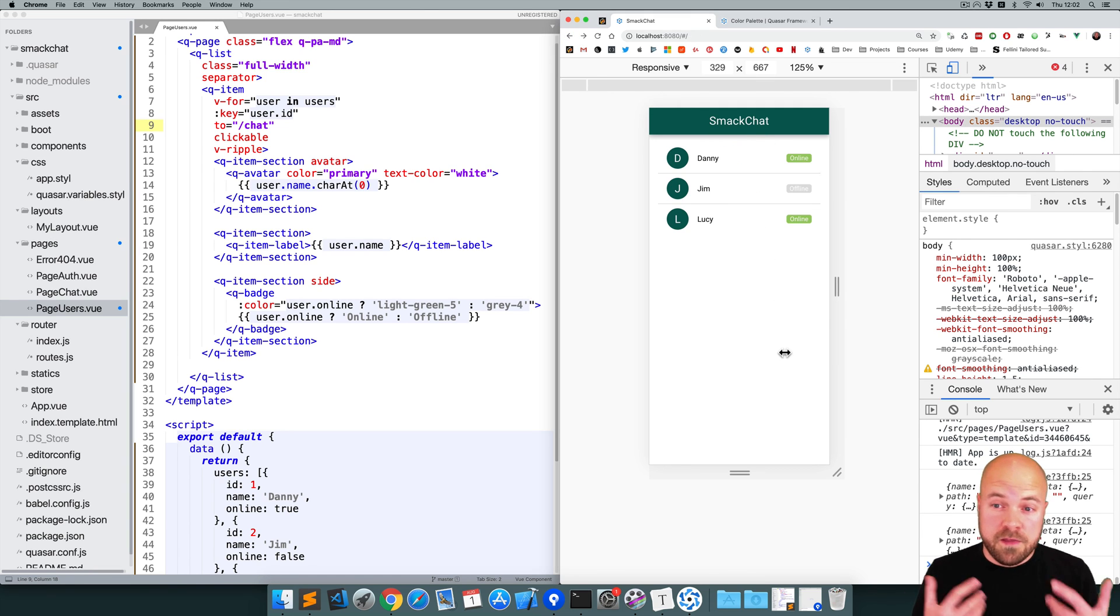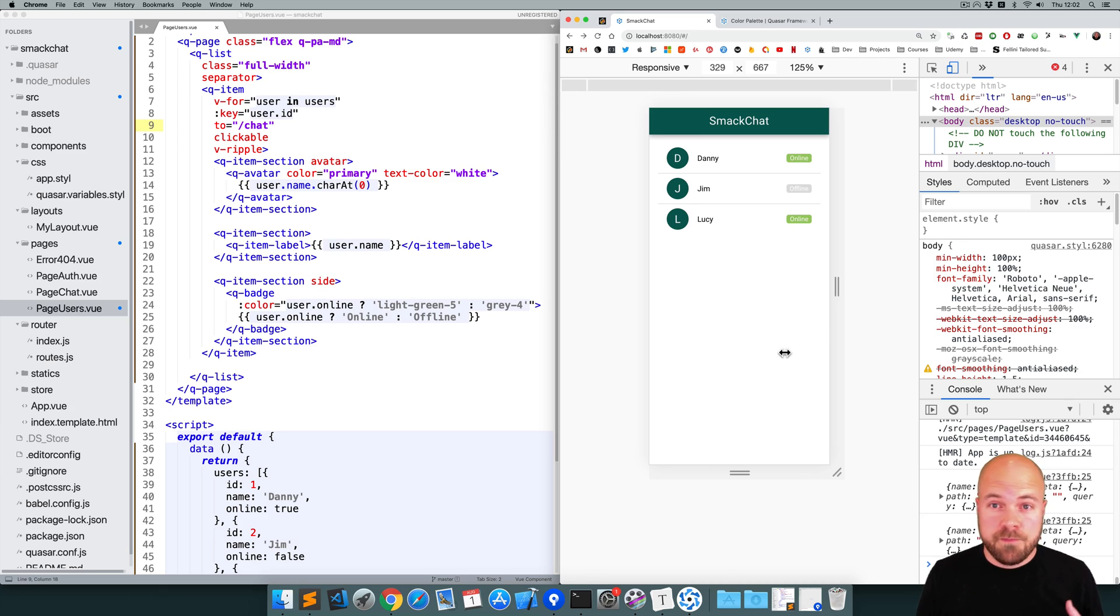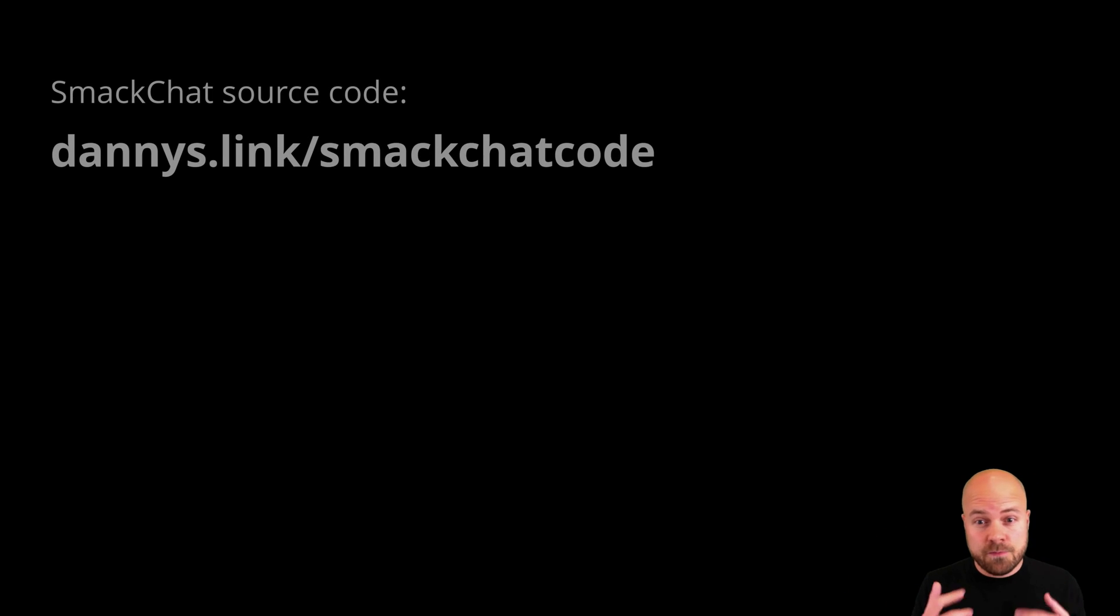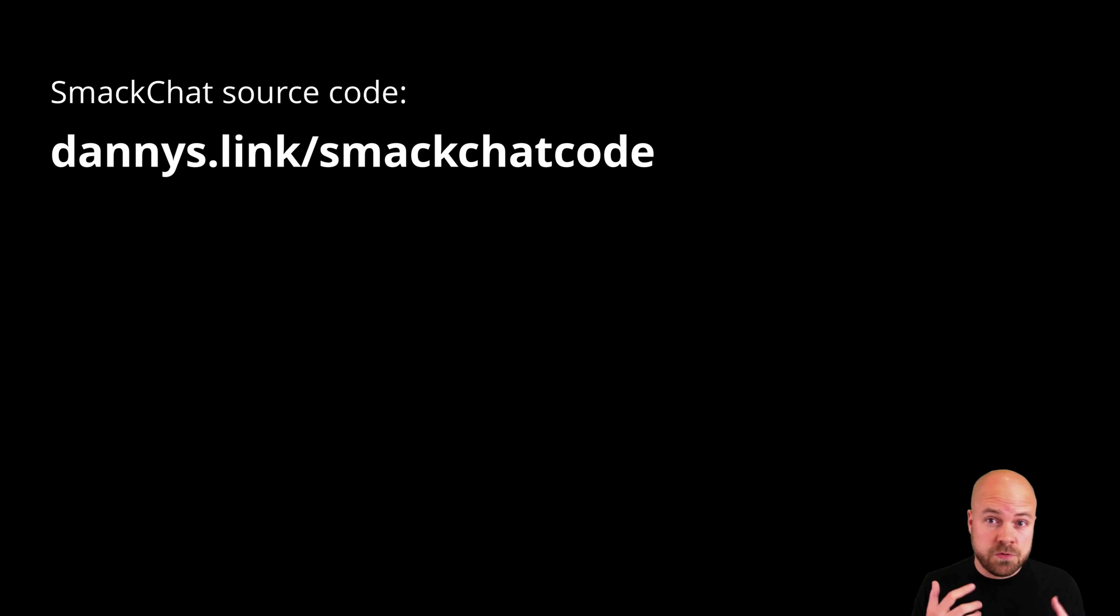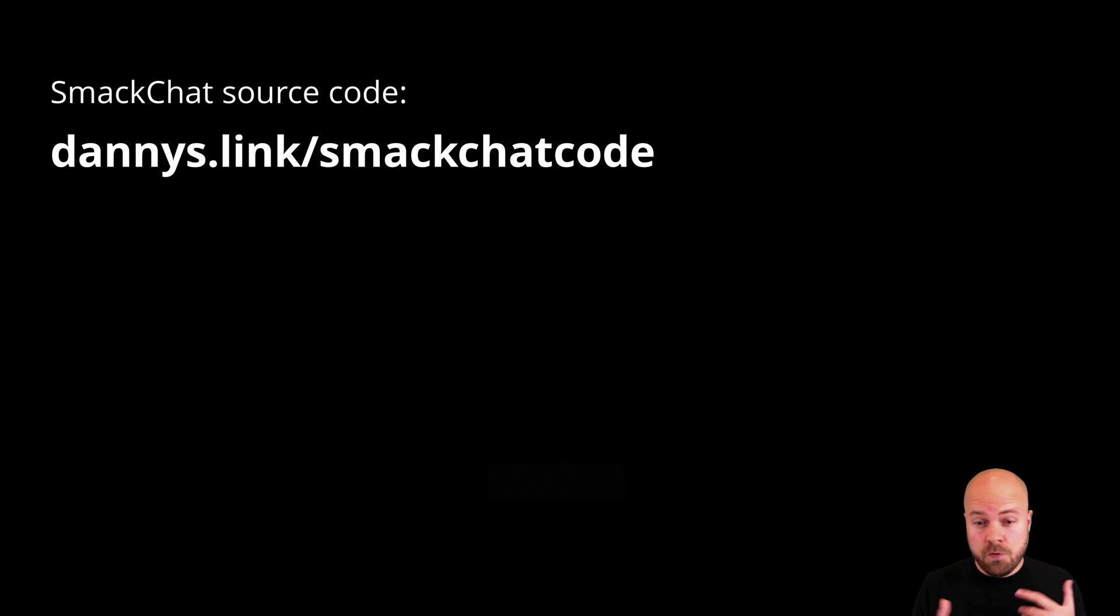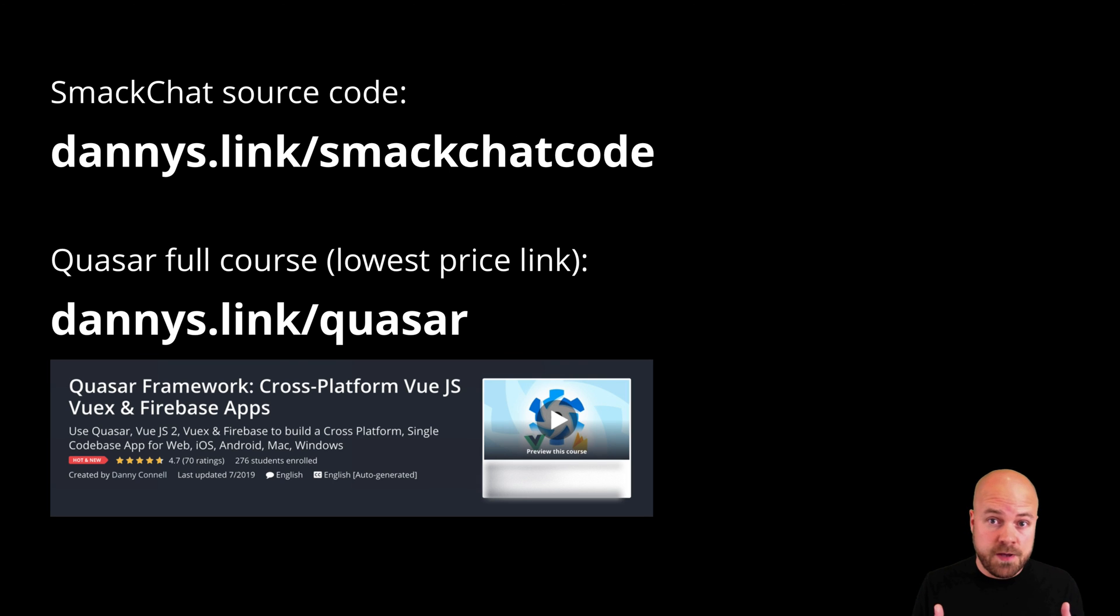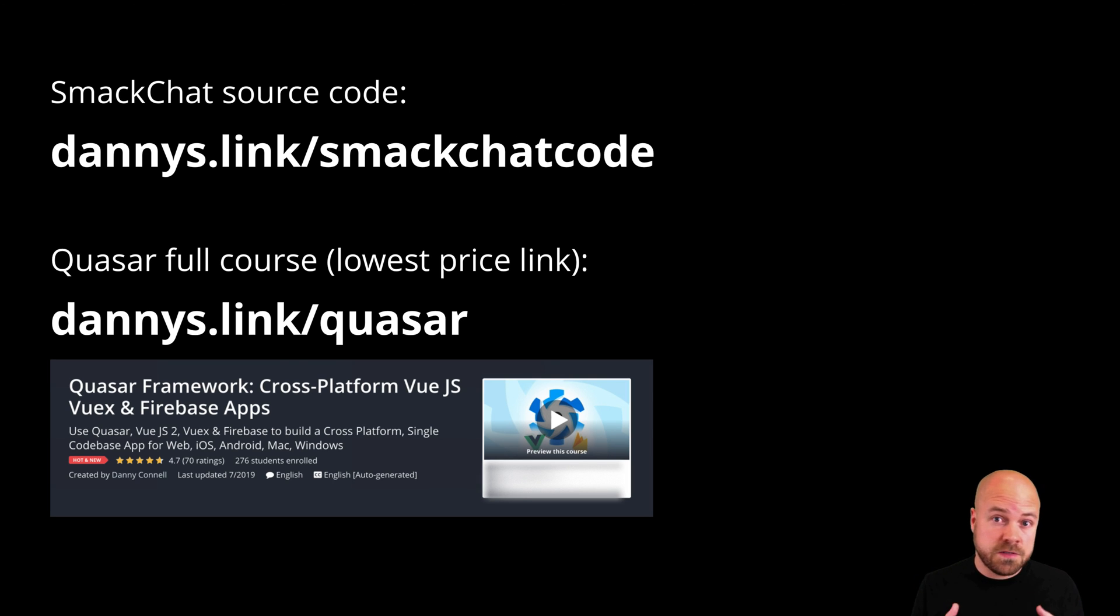Okay, I think we're done designing this user's page. In the next video, we're going to design the chat page. Make sure you click my head to subscribe. And don't forget to leave a comment. If you want to grab the source code for this app, go to dannys.link/smackchatcode. And if you want to learn all of the basics of Quasar framework, Vue.js, Vuex and Firebase, then check out my full course at dannys.link/Quasar.